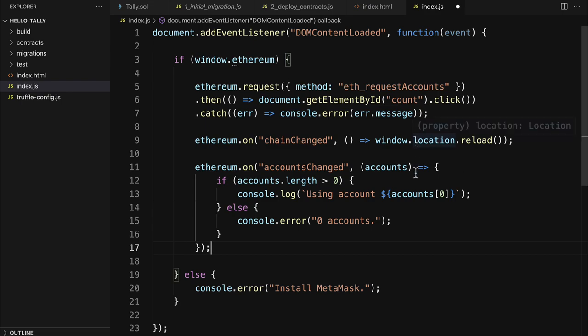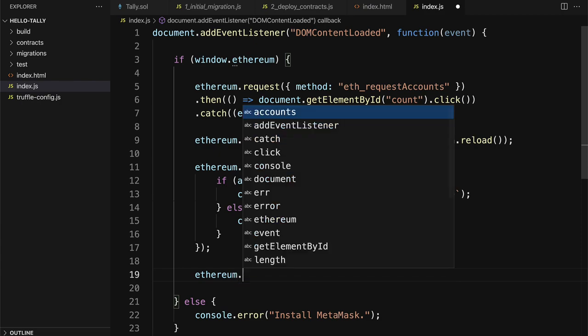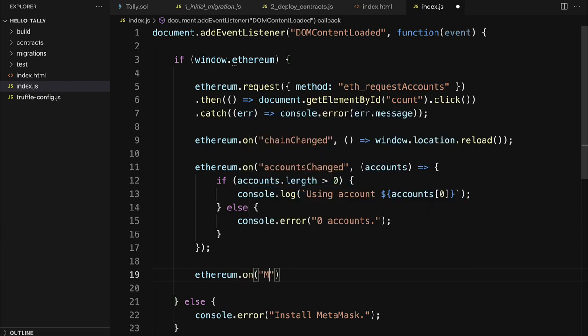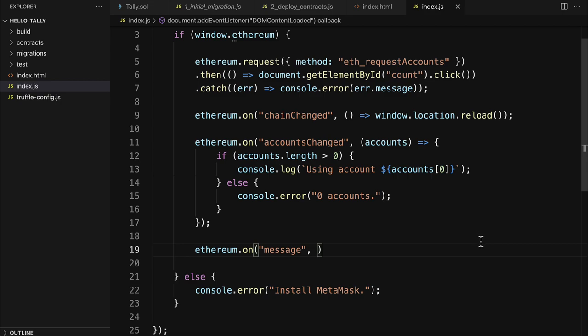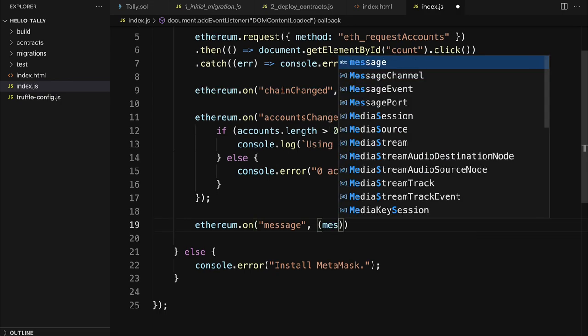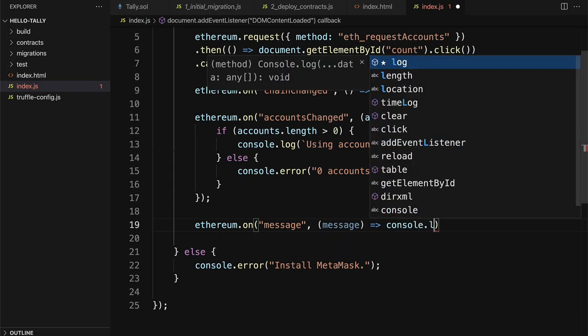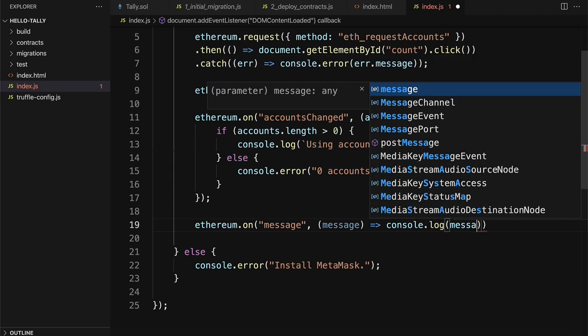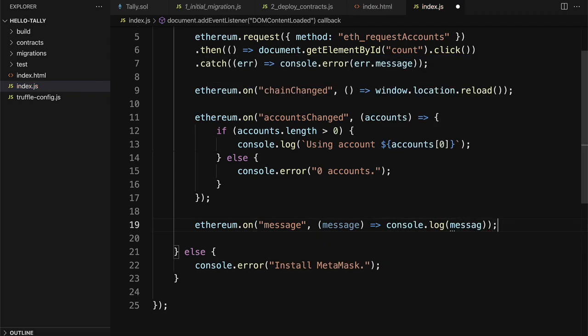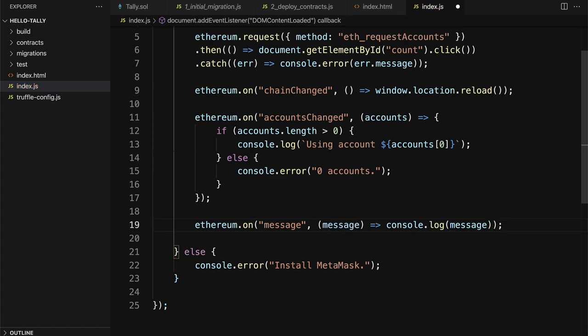Next, we have to listen for messages from MetaMask. So we can call Ethereum.on message. So this will be able to listen for any time that MetaMask sends a message. Then we can grab that message and perform some action, like we can just log out the message. Just make sure you spell all these correctly.